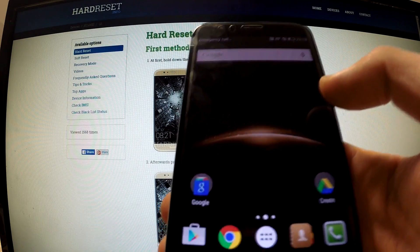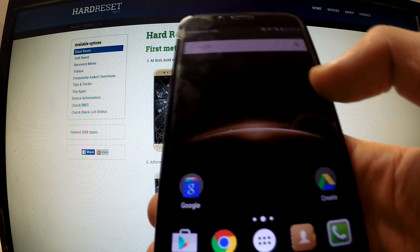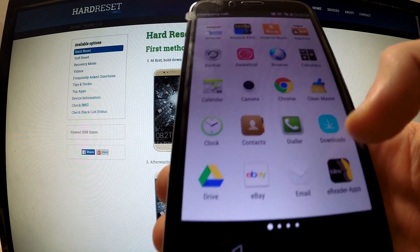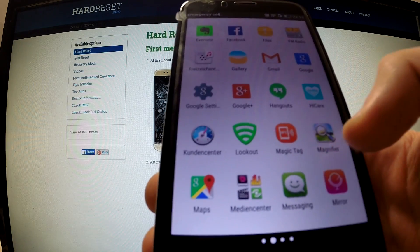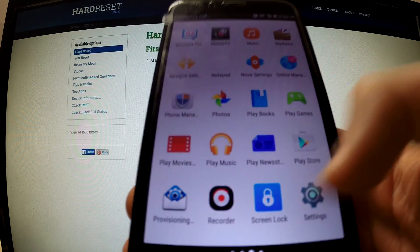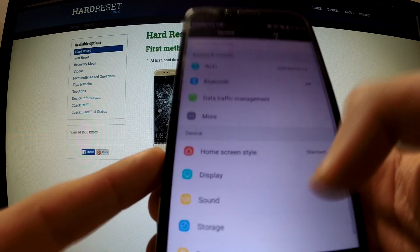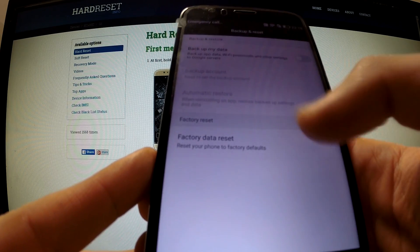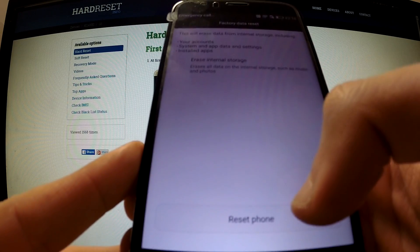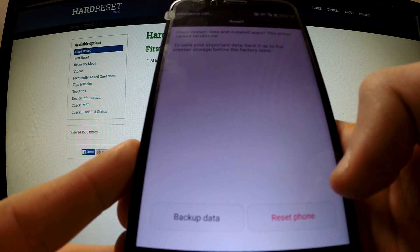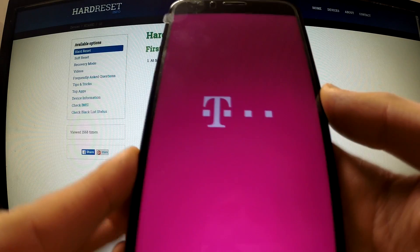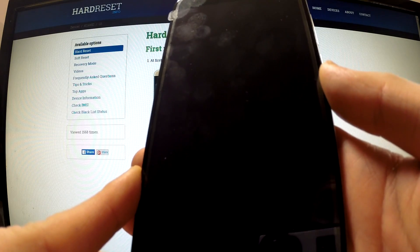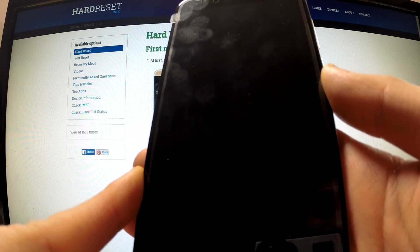Here we've got our phone's main menu — we can tap apps, find settings. Scroll down to backup and reset, choose factory data reset, reset phone, reset phone again. Our phone is resetting, deleting all our data including the Google account.